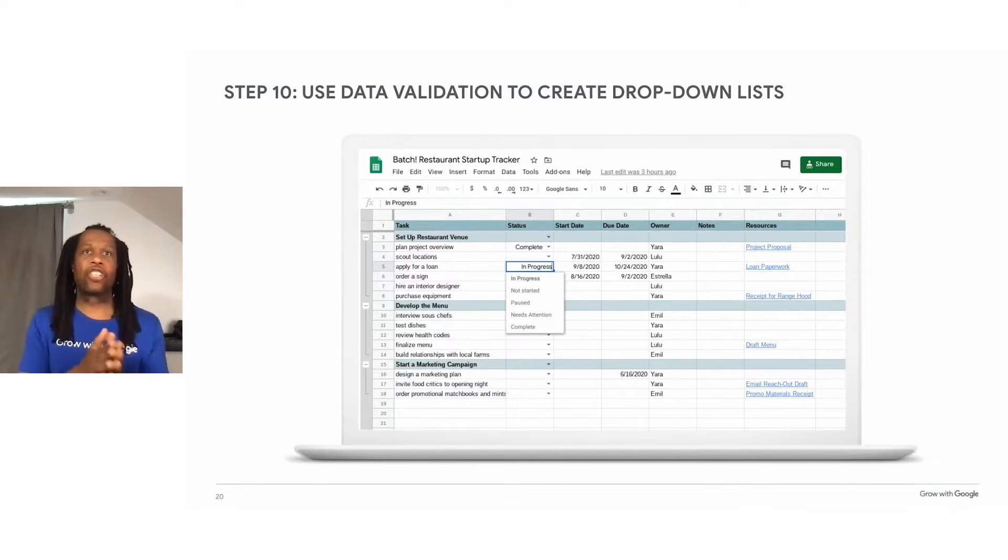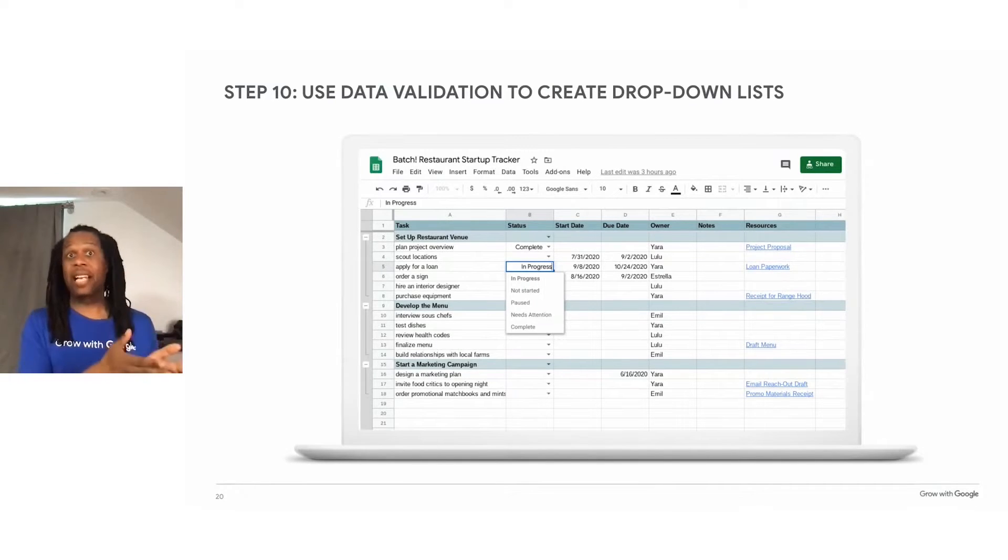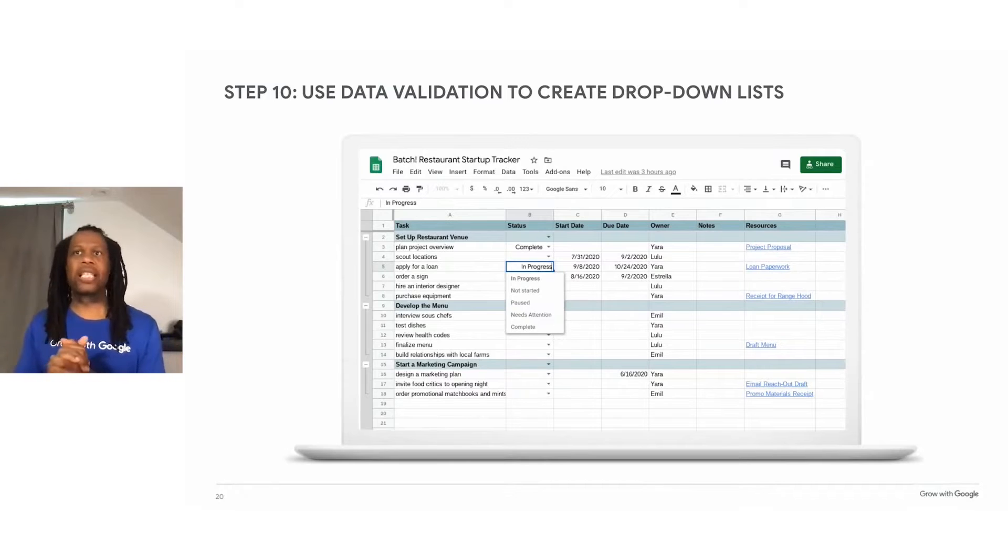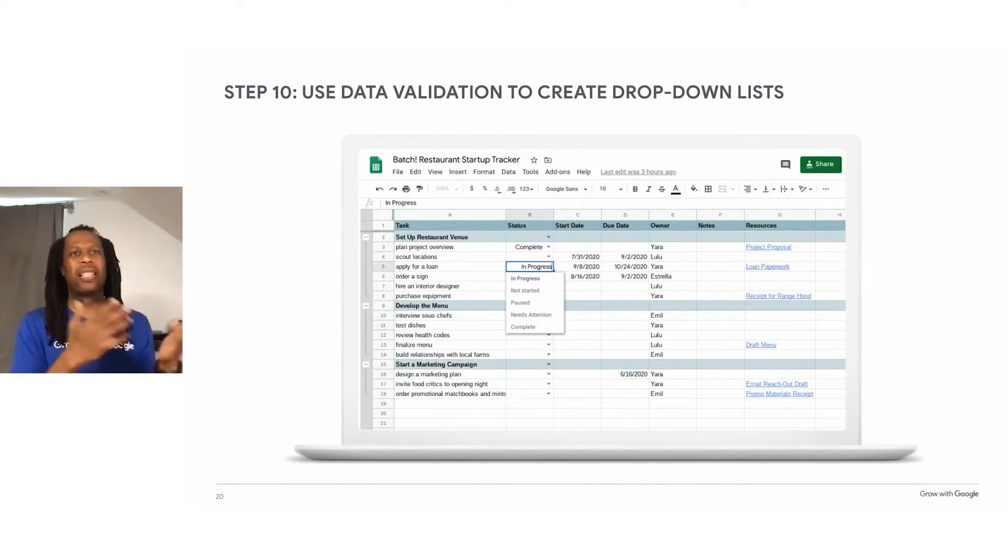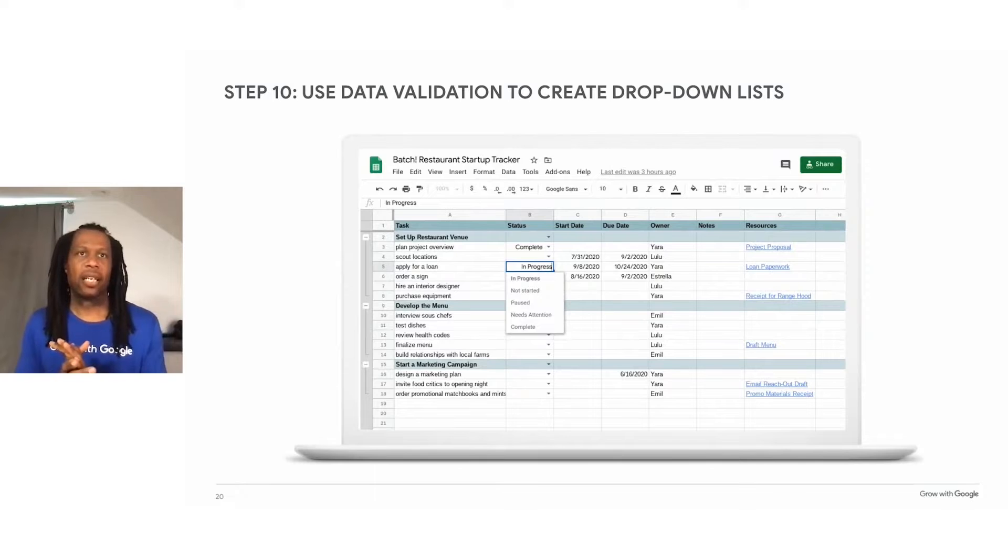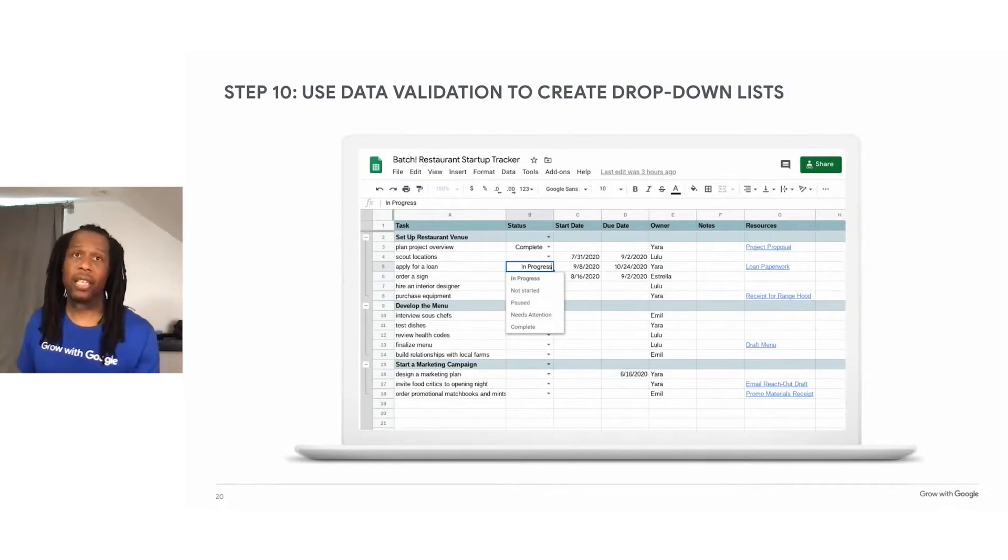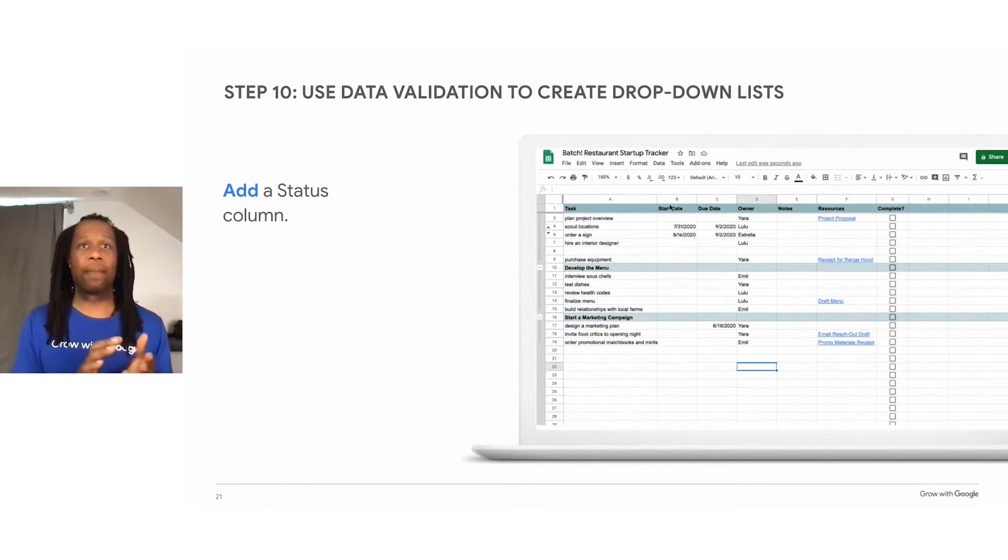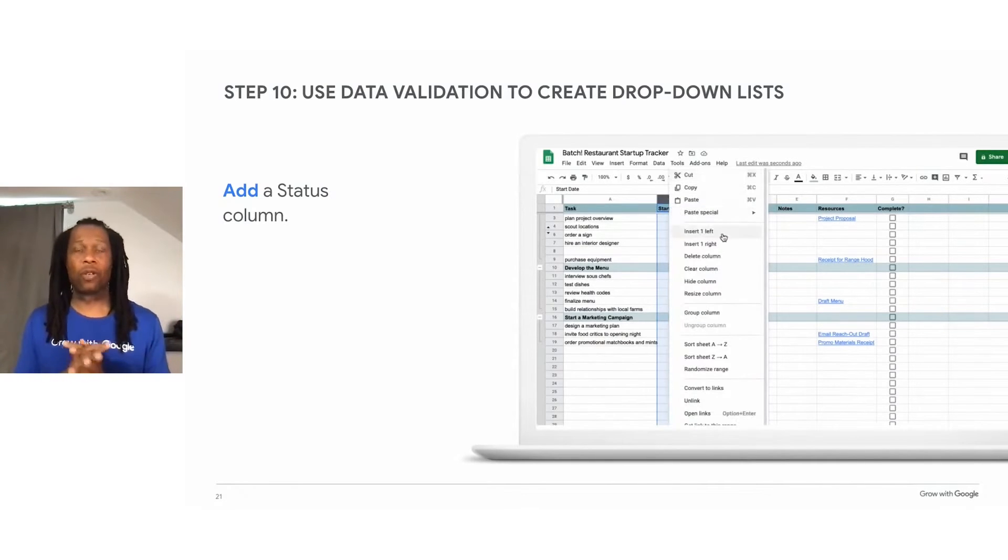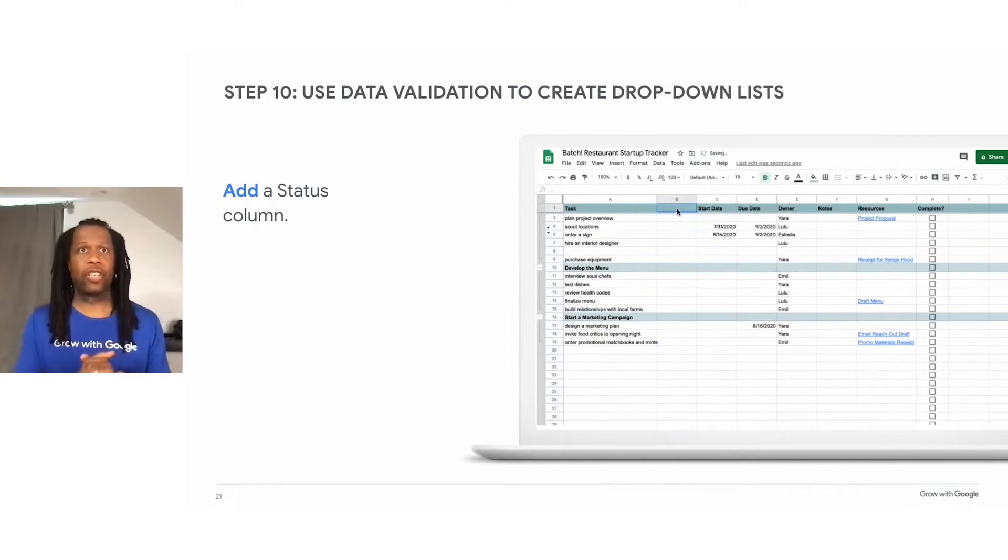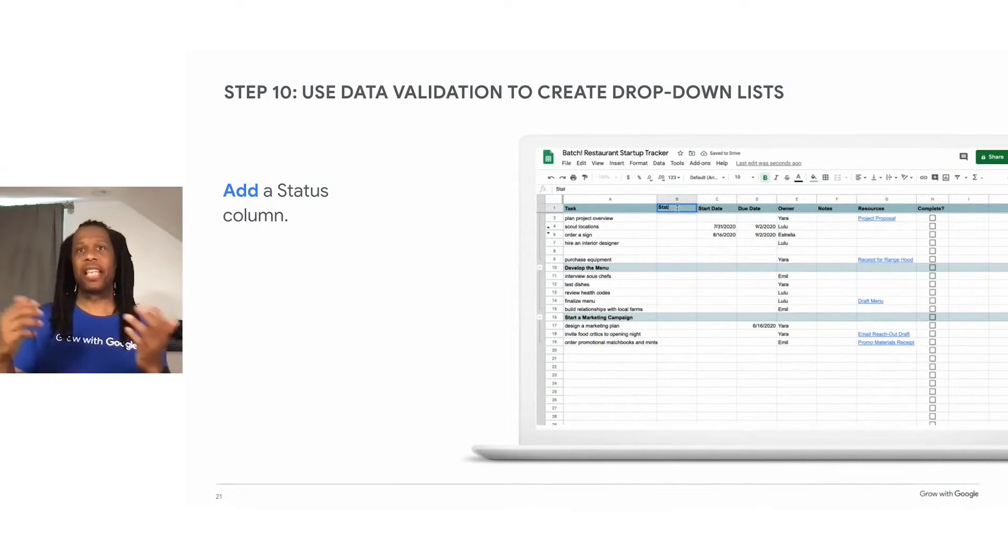The image on this slide shows a spreadsheet tracker. And in the status column, the user has added a dropdown menu showing different options to mark the task statuses. You can create one of these yourself by using the data validation function. So to add a status update dropdown list, you want to add a new column for status. And this animation on the right shows a user adding a new column and then labeling it status.